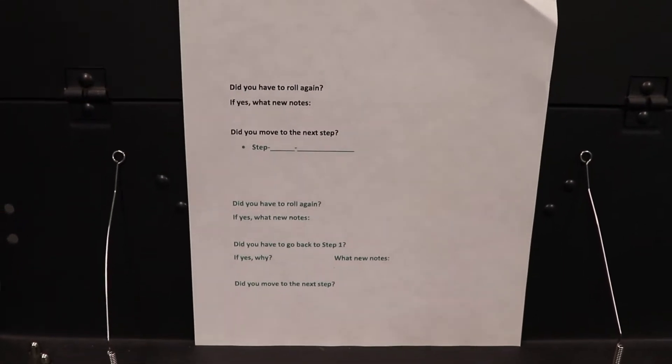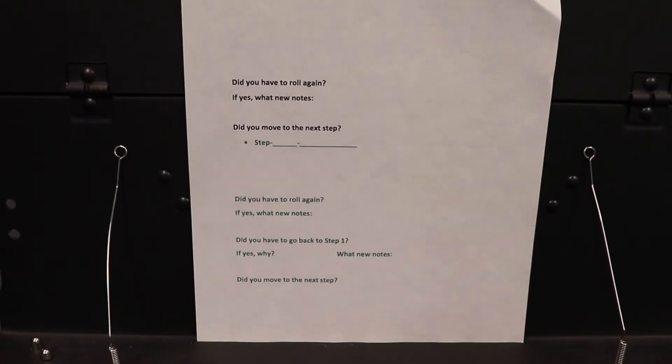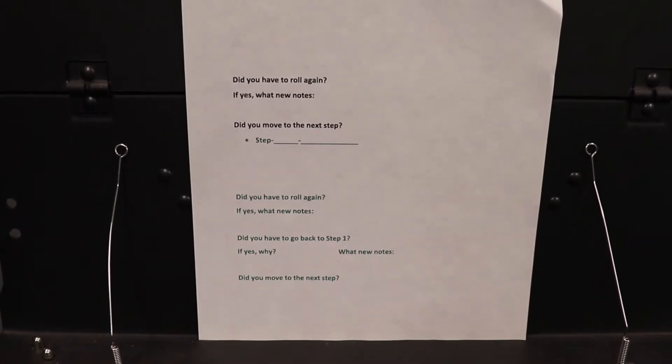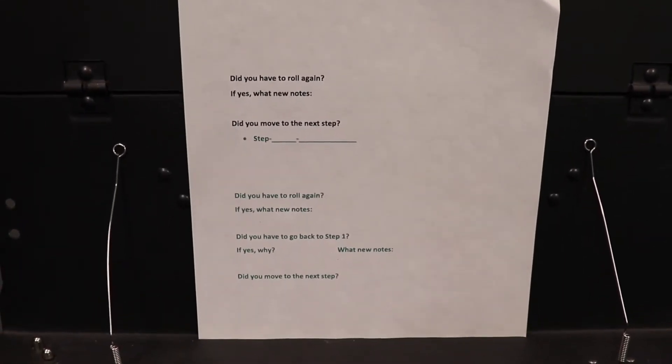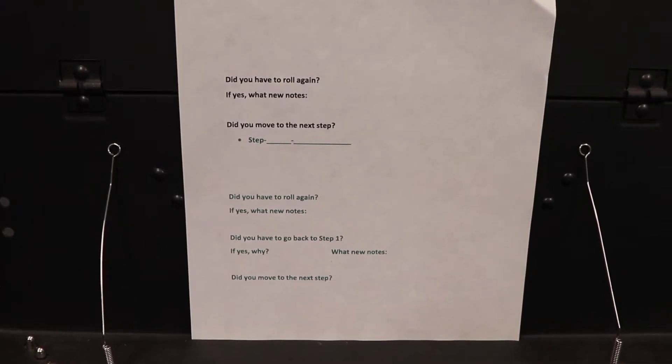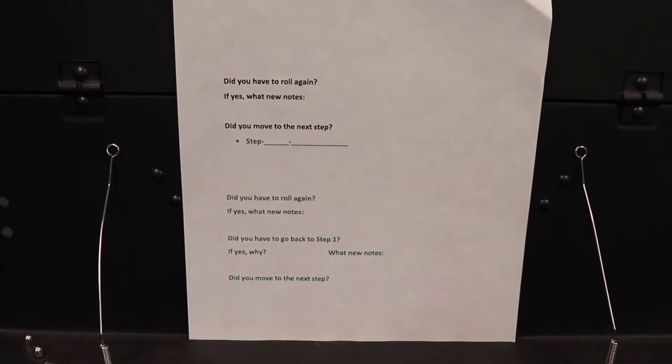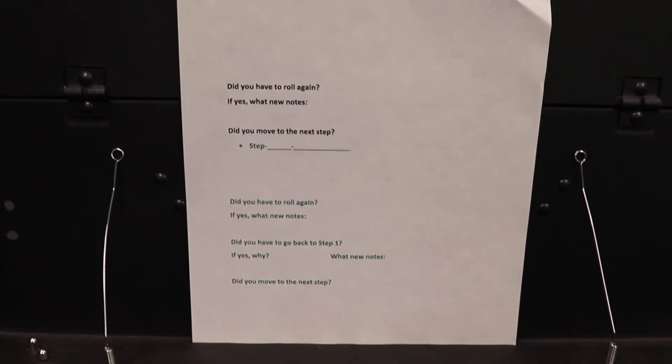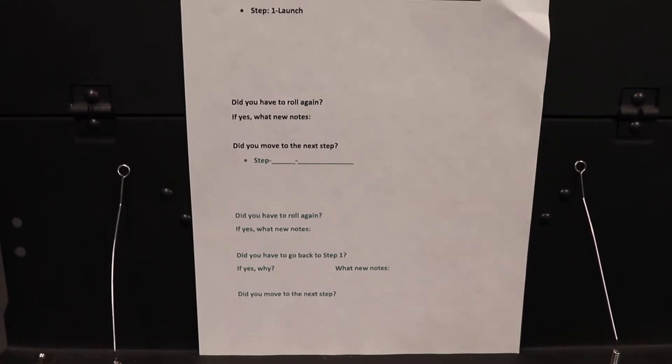Continue with: Did you have to roll again? If yes, what new notes? Did you have to go back to step one? If yes, why? What new notes? Did you move to the next step?